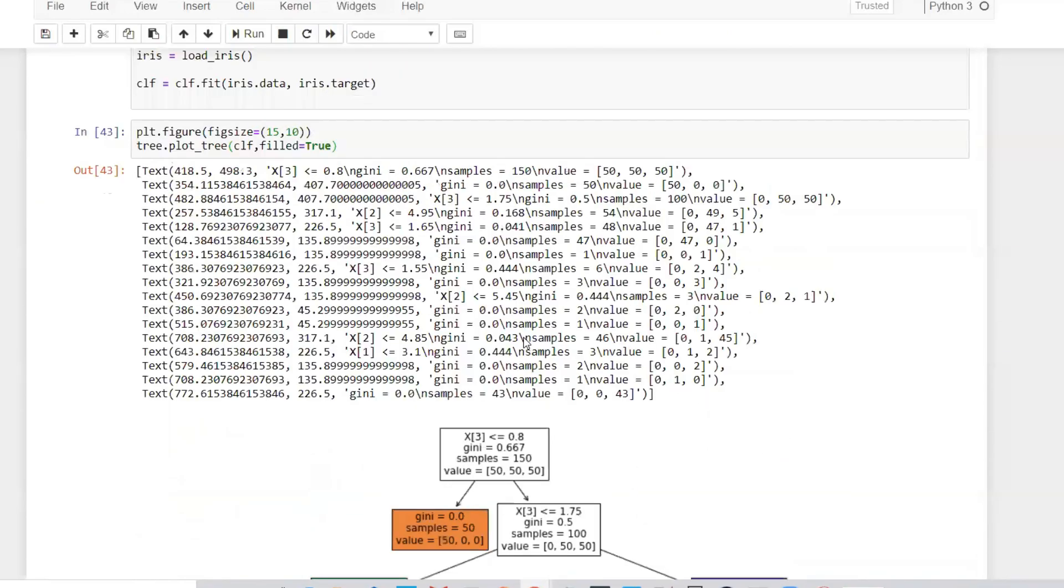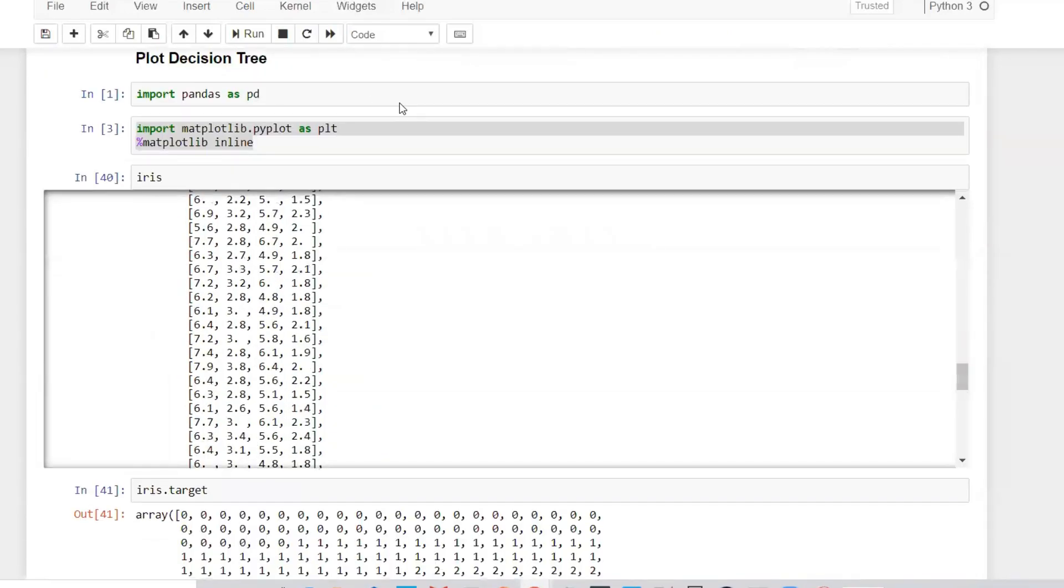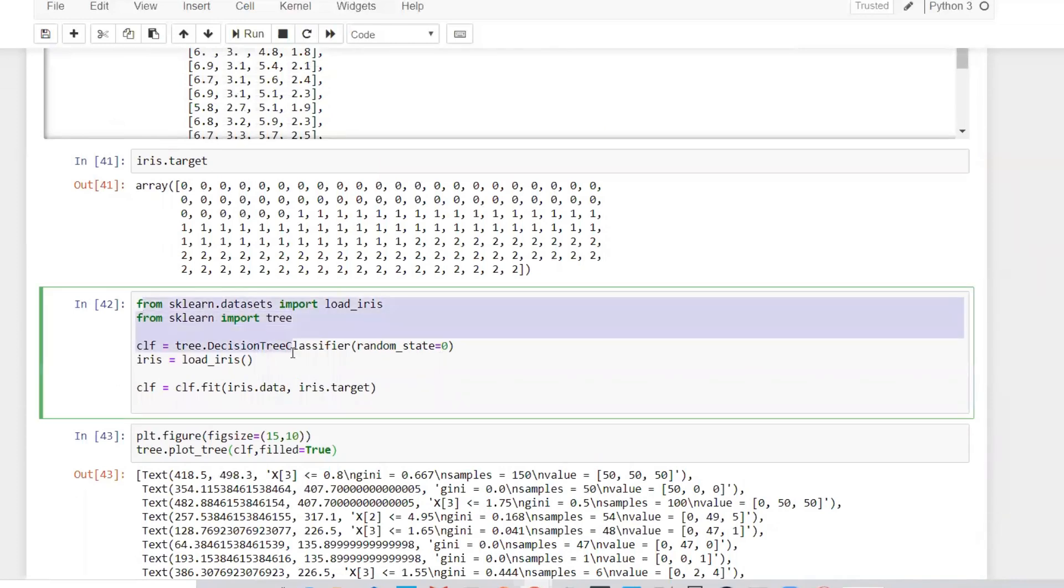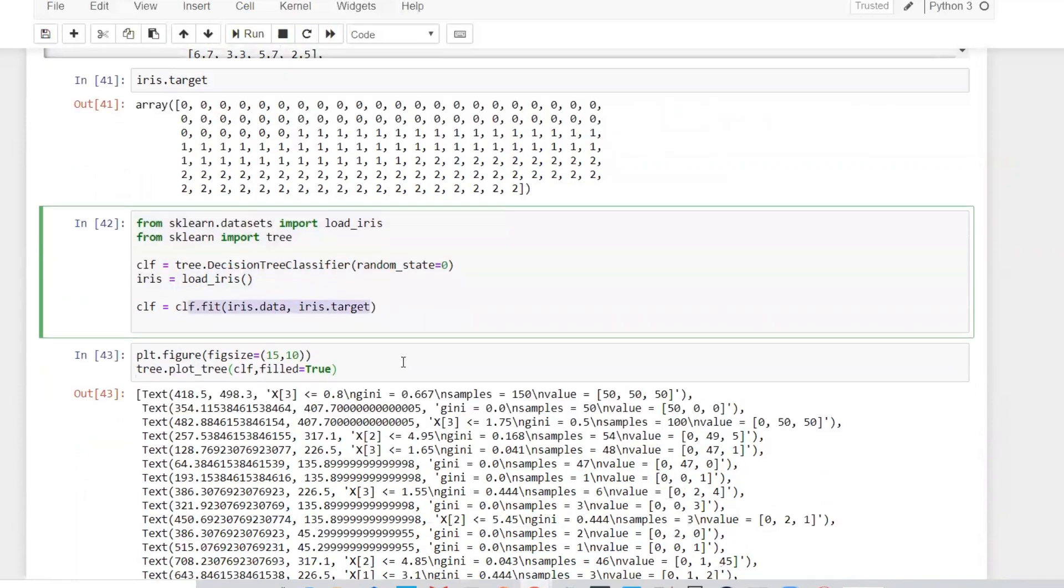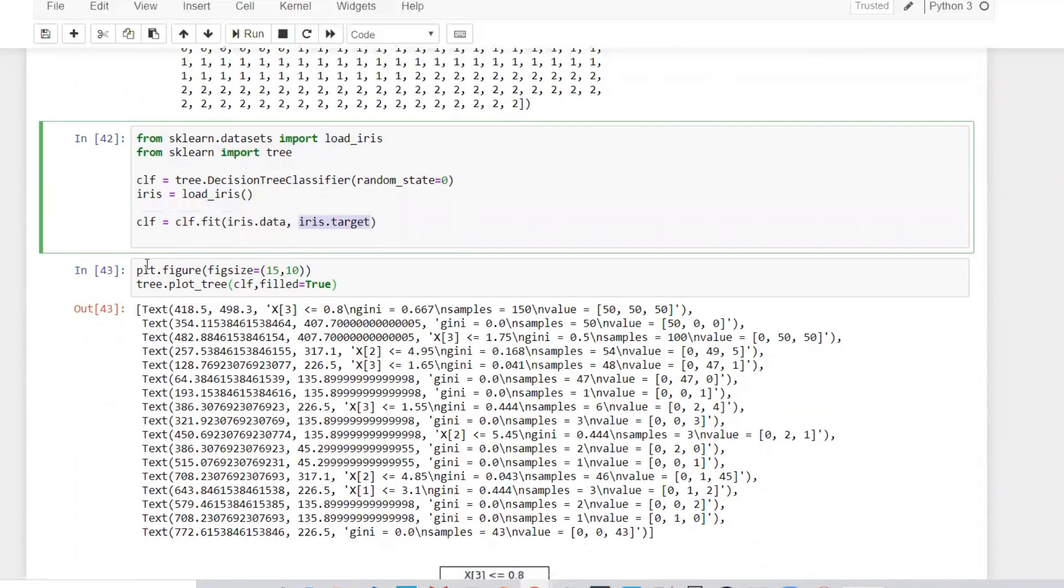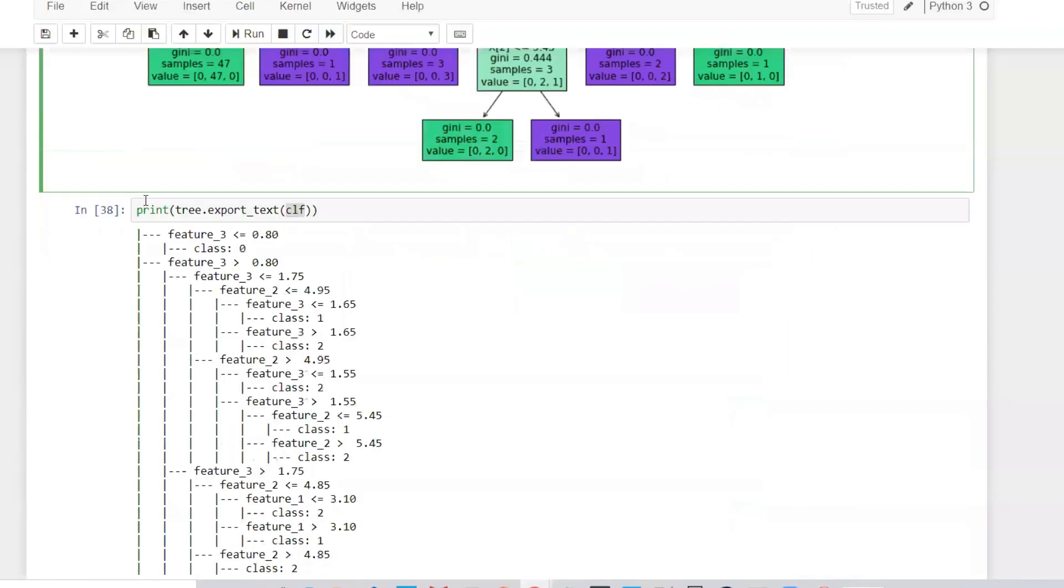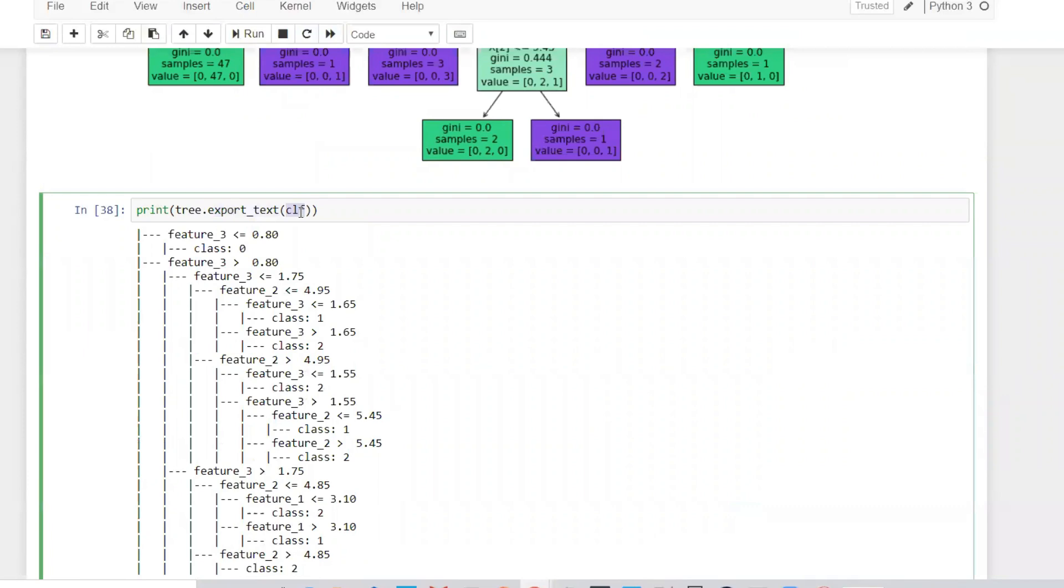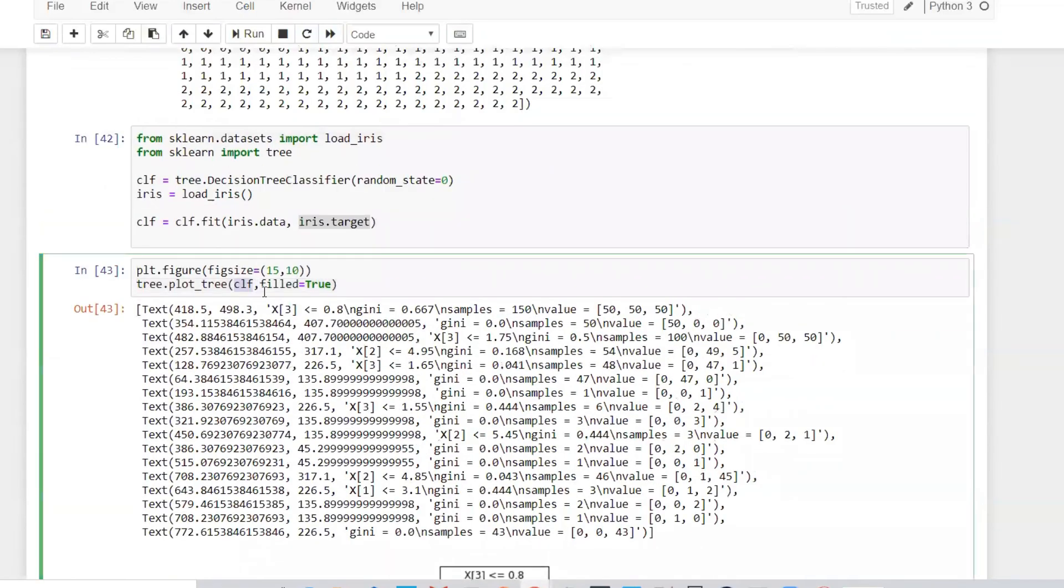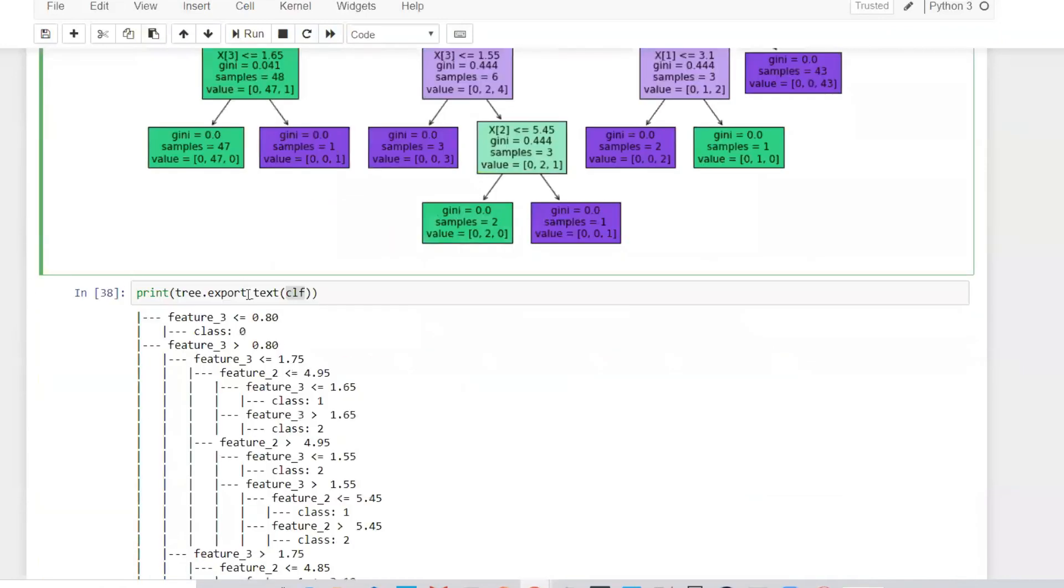A simple way to understand: you create your library, use the fit method to create the library with your x and y data. This is my x data, this is my y data. Then you use tree.plot_tree and tree.export_text. Here you give the classifier, and here you give the classifier with properties like filled equals true. If I'm giving filled equals true, I'm getting different colors, and with export_text you can see all the details.